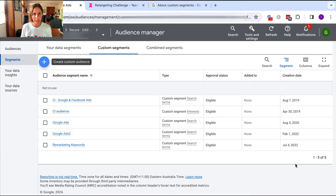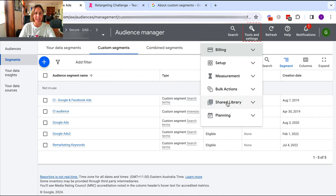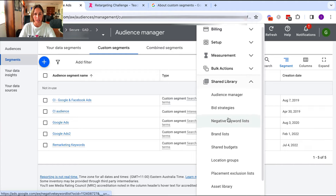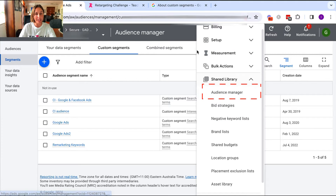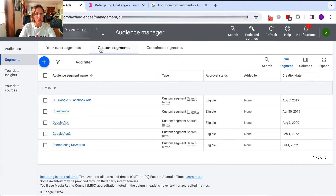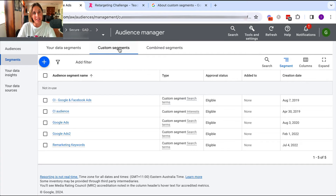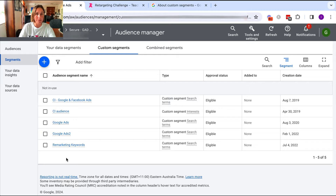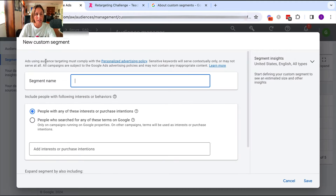Here in my live Google Ad account, I've gone into Tools and Settings, and under Shared Library I've gone into Audience Manager. When I go into Audience Manager, I go into Custom Segments. And as you can see here, I already have some custom segments that I've made previously. But in this video, I'm going to show you how to do it — we just click on this plus blue button to create a custom segment audience.